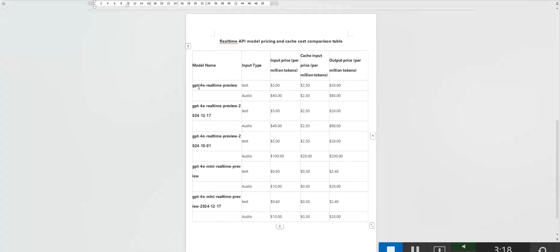GPT-40 real-time preview, 2024-12-17, suitable for high-cost performance speech interaction, customer support, and real-time translation tools. GPT-40 mini real-time preview, suitable for basic voice assistance and simple customer support.